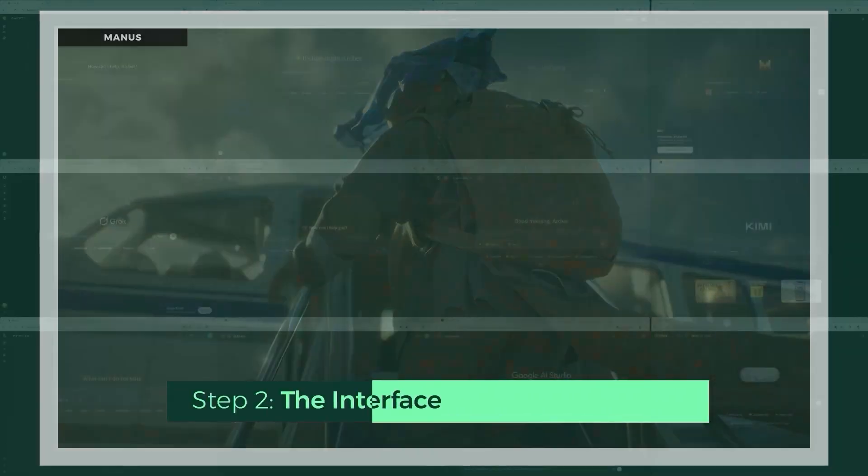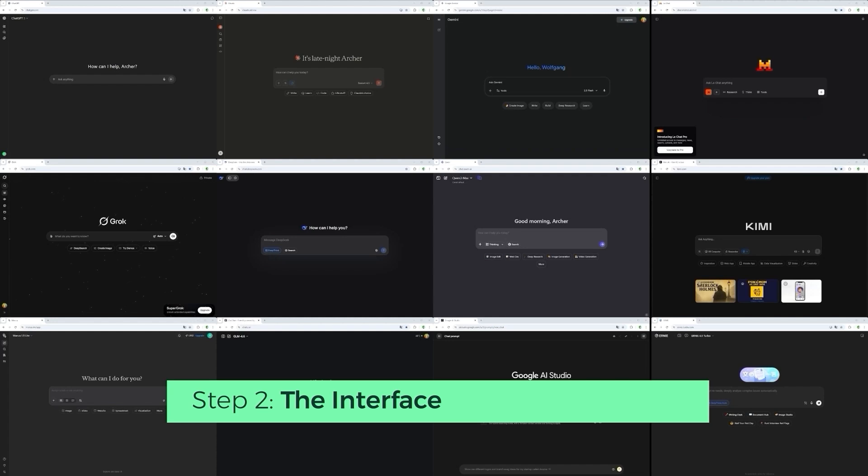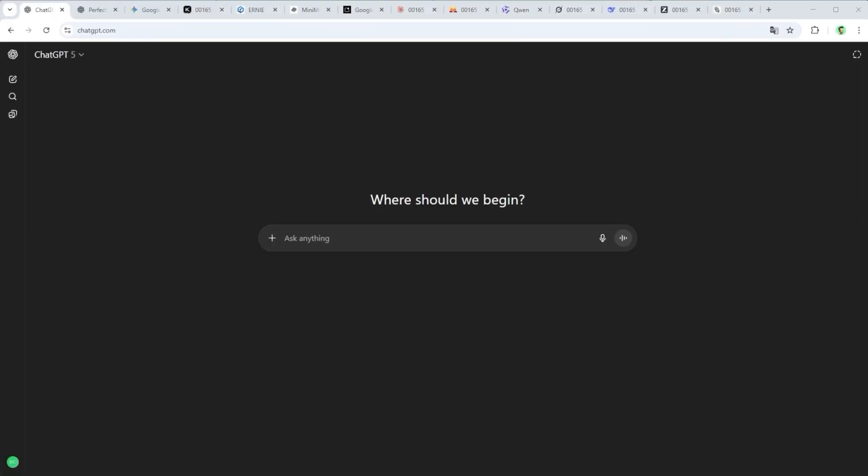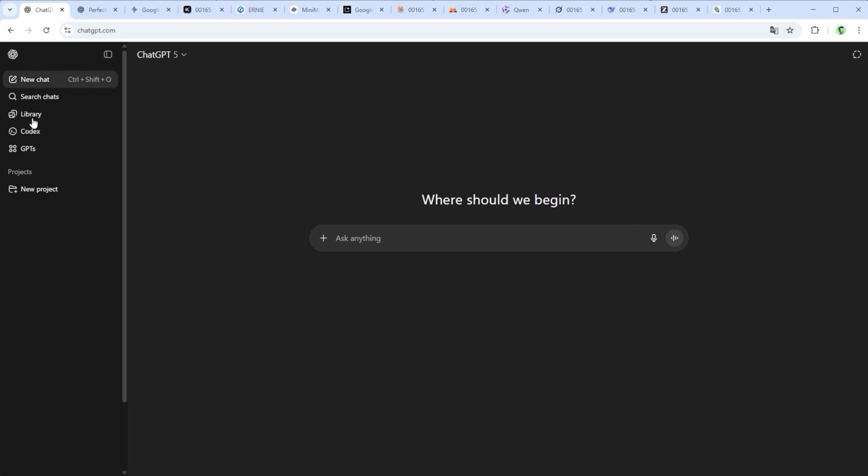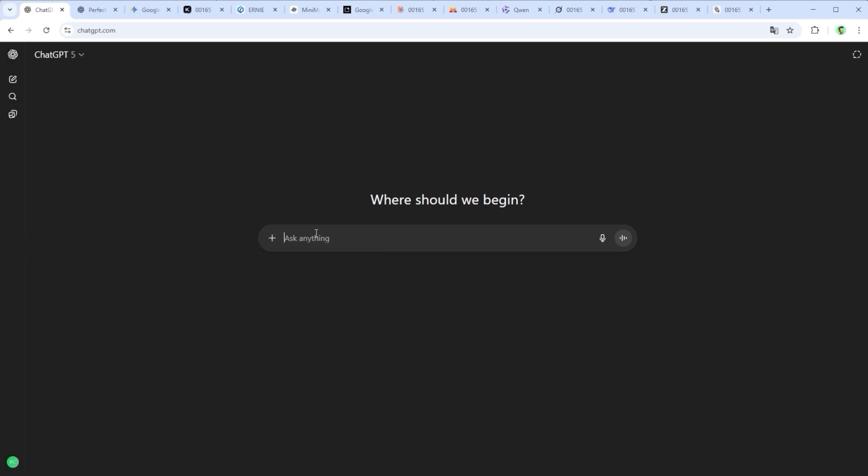Let's talk about the interface. If you've seen one LLM, you've seen them all. It's almost uncanny how similar these platforms look. One layout seems to have set the tone and the rest just followed. Centered input bar, collapsible chat list on the left, a few toggles for model settings, maybe a dark mode option here and there. Nothing wild. You won't need a manual to get started.